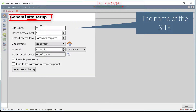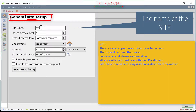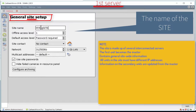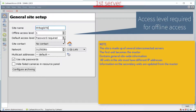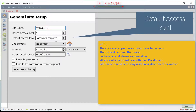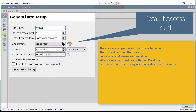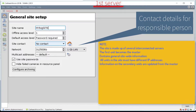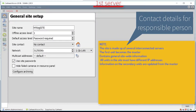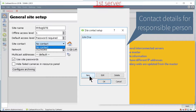Set the offline and default access levels. The default values of 1 and password required will usually be fine. Set the Site Contact icon to set the site-wide contact details. Don't forget to click OK to store the changes when this is done.